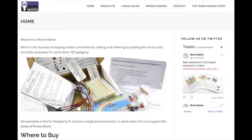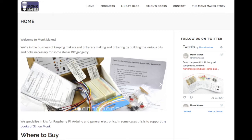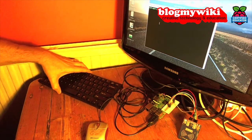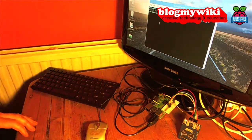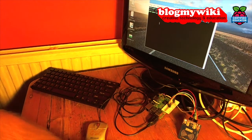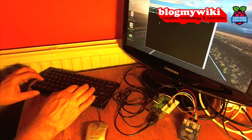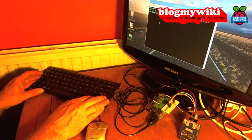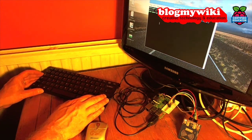You can download software from the MonkMakes website and the Python programs that they provided are really very good. You can do quite a lot with them straight off without having to do any programming. The first program they provide is called read, so I'll just run that program now.